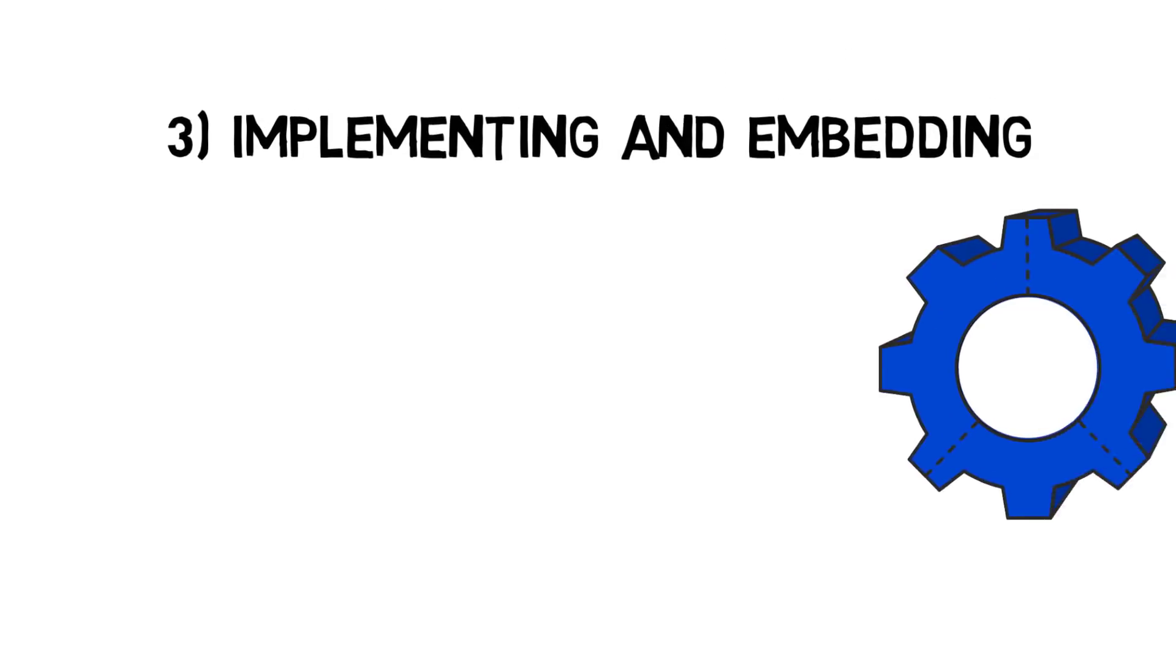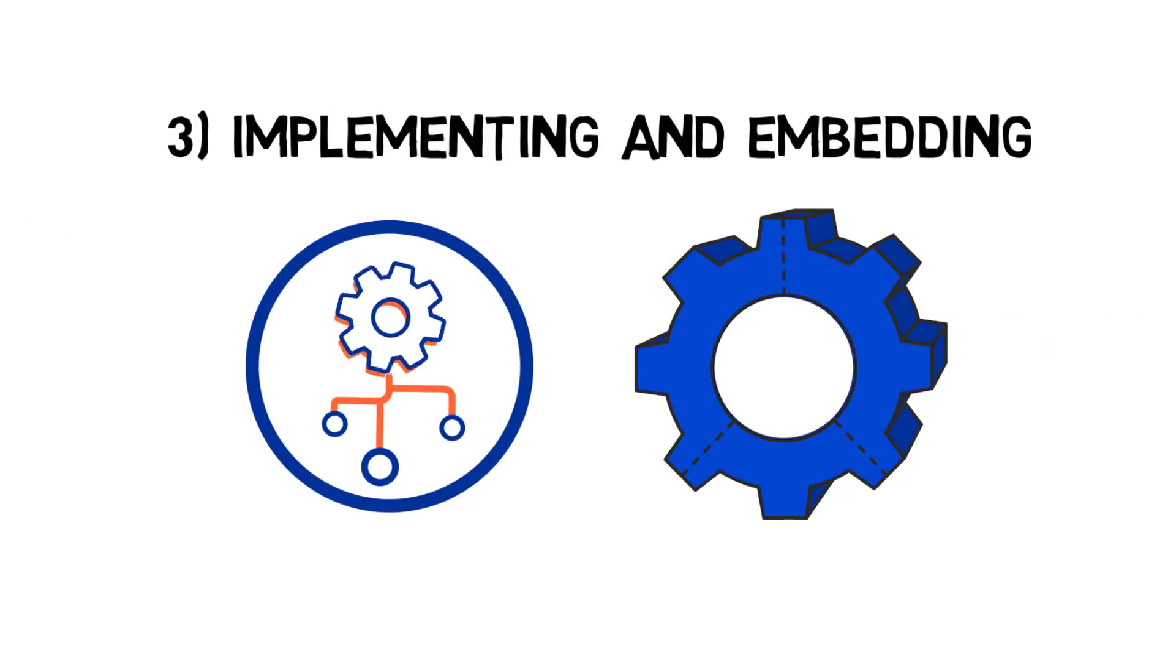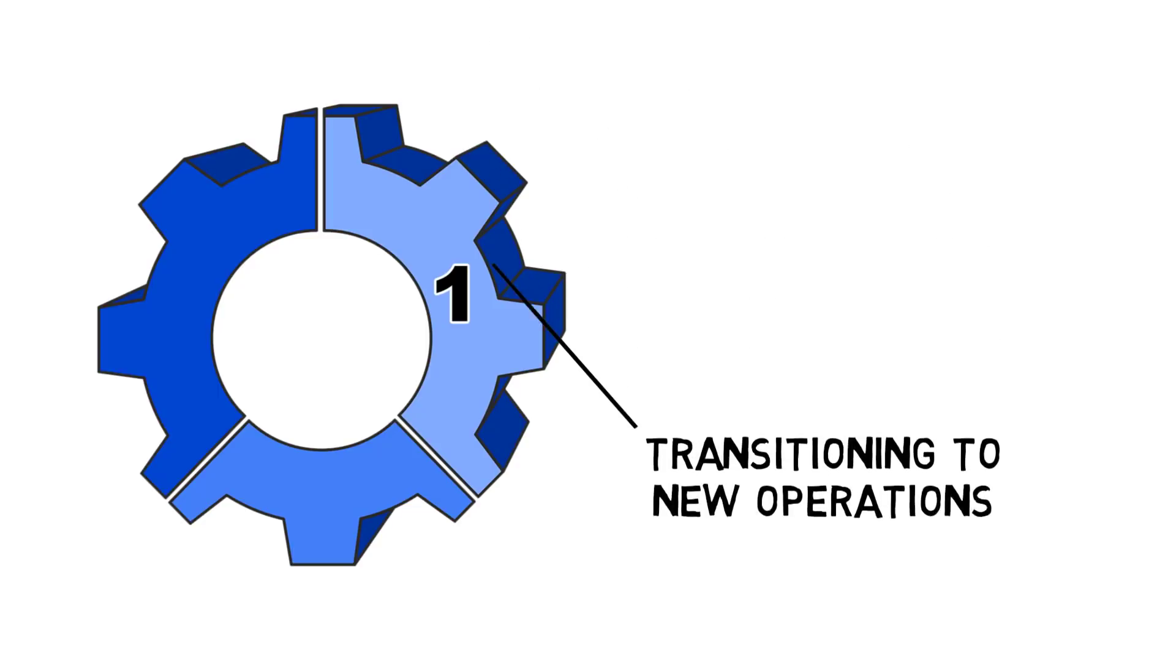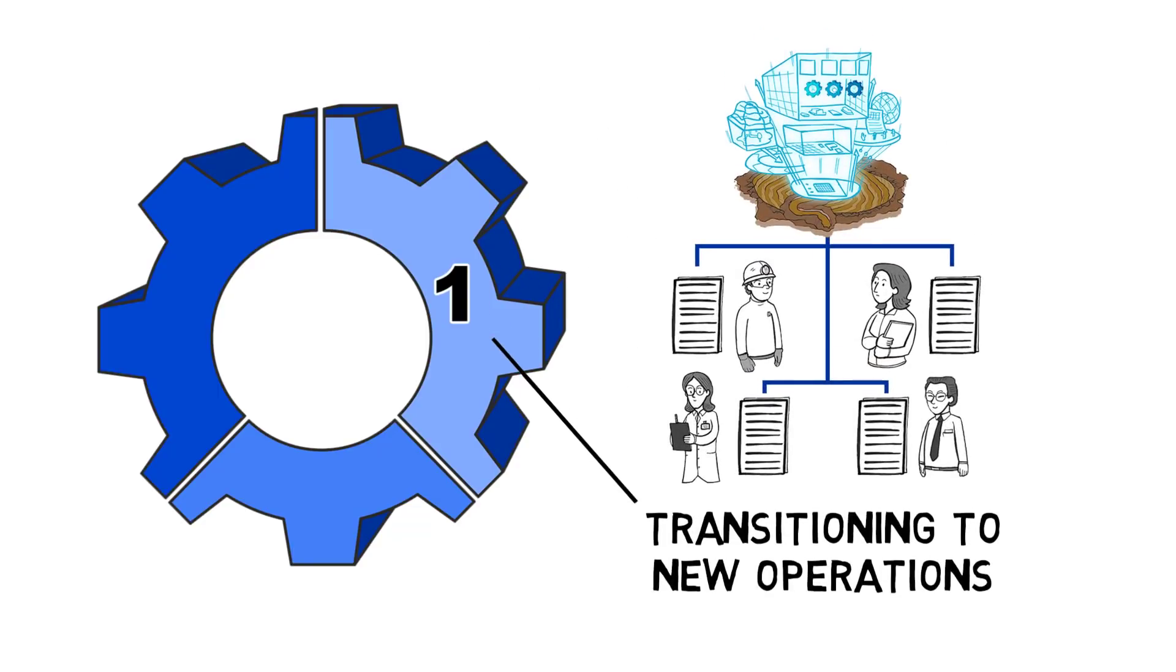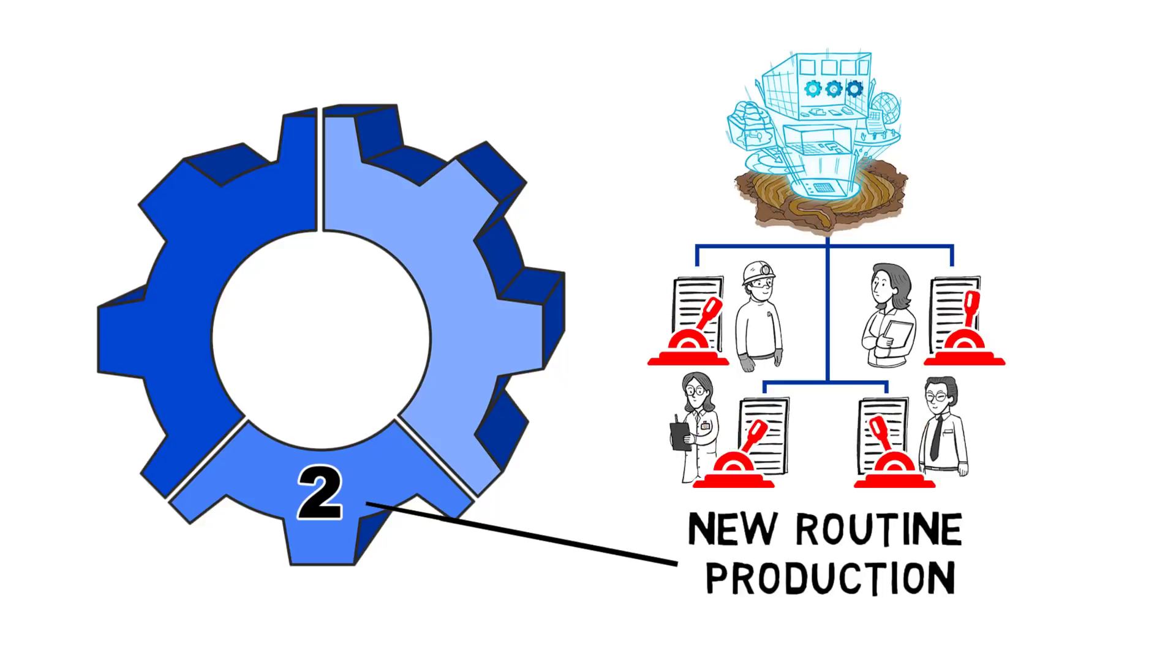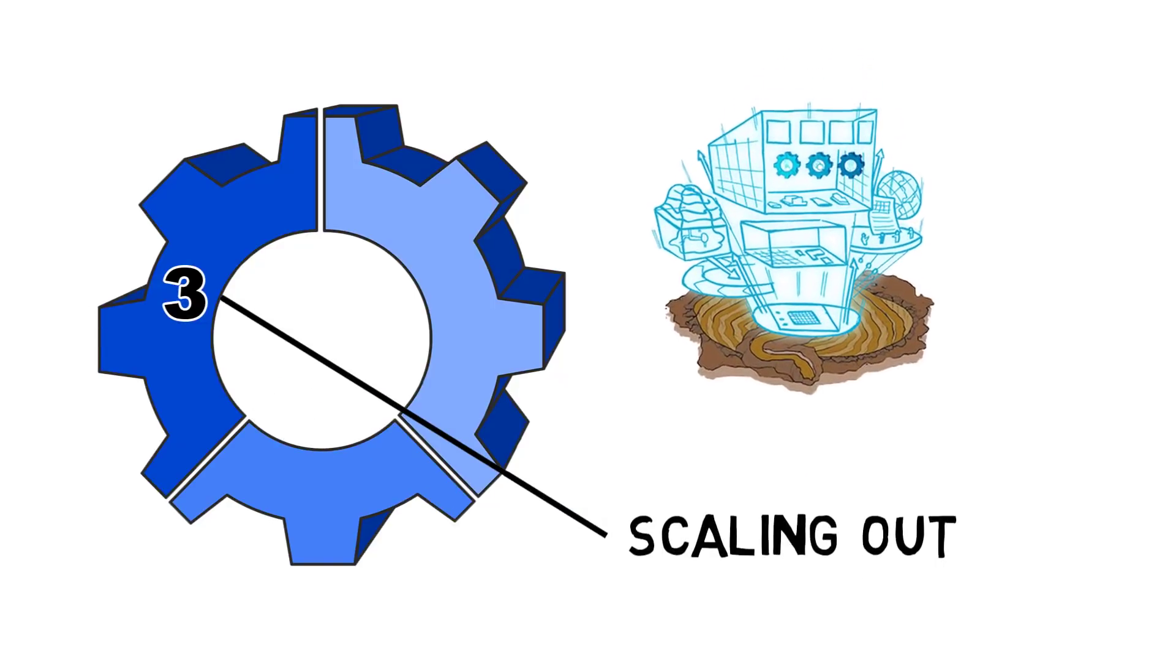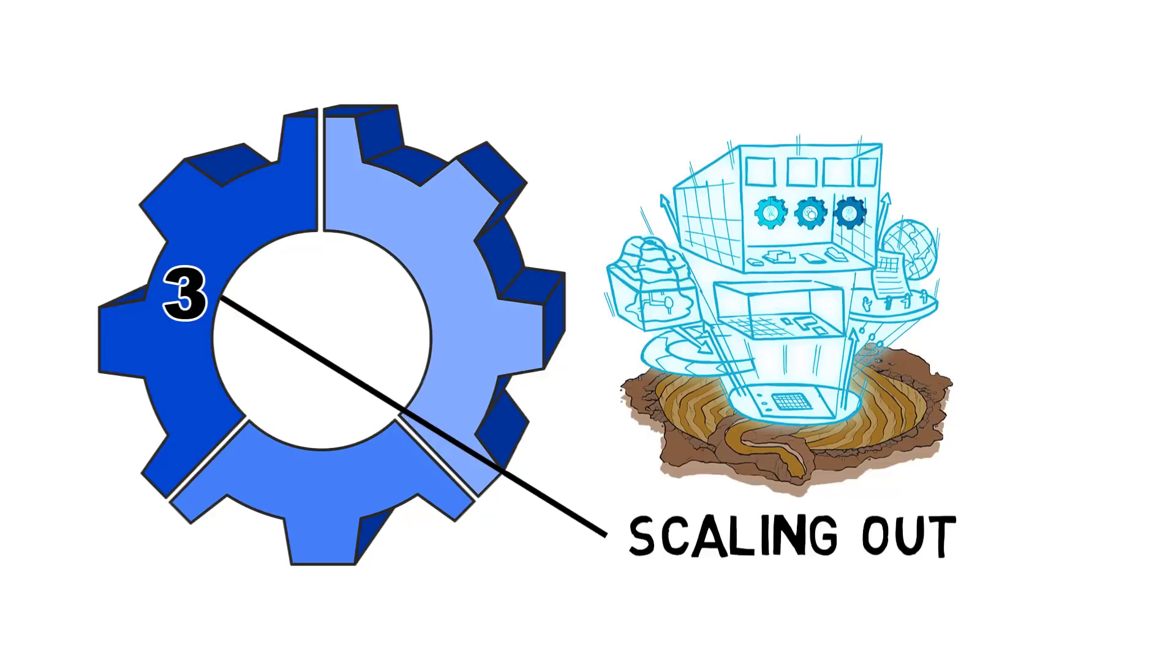Phase three is implementing and embedding. The new technology is implemented in operations and over time is embedded as the new normal. Steps underpinning phase three are: Transitioning to new operations involves redesigning workflows, role descriptions and KPIs. New routine production involves adjusting organisational levers to support the embedding of the technology. Scaling out involves exploring and assessing how the adopted technology could deliver value elsewhere in the organisation.